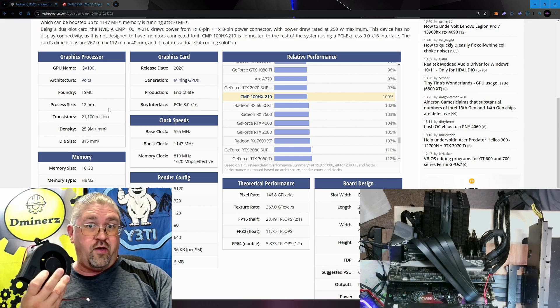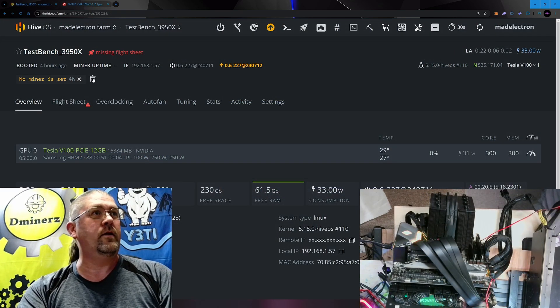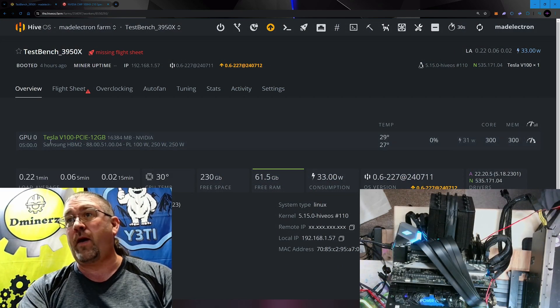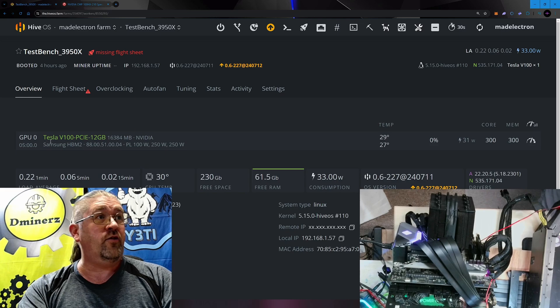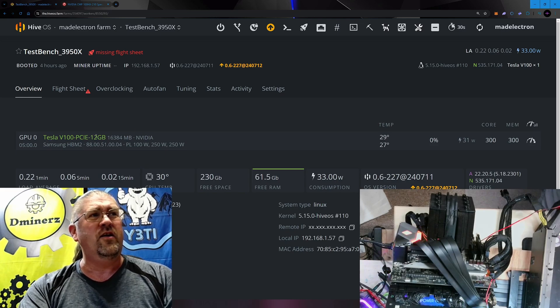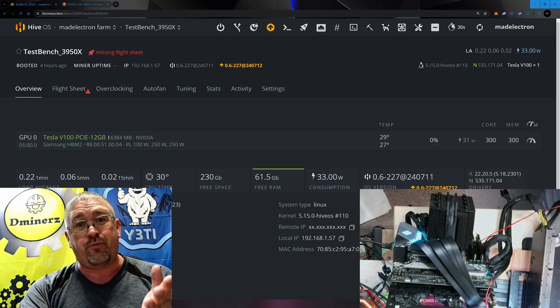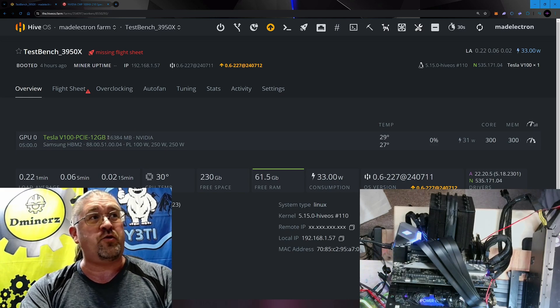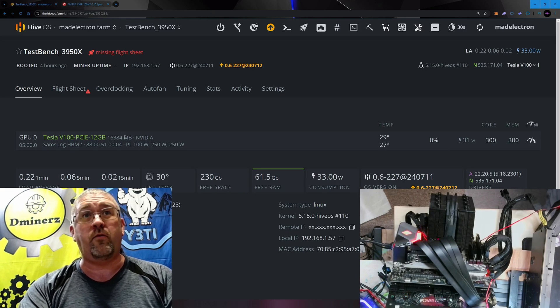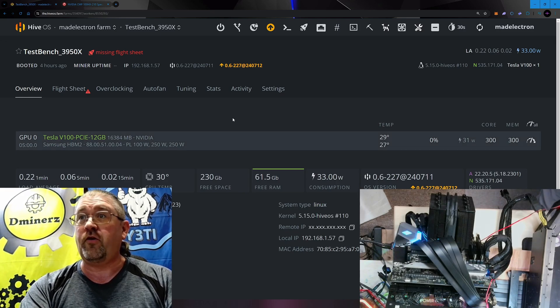There we go, it's off, and you can see it shows up as a Tesla V100 PCIe 12 gigabyte. But if you keep reading it, it's actually 16 gigs of HBM2 memory.